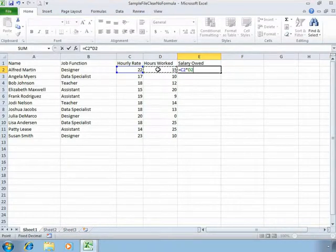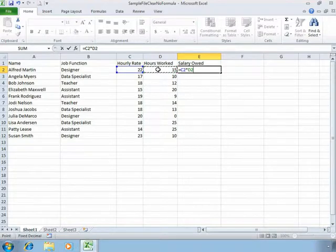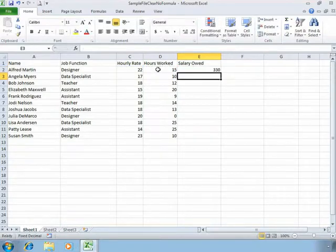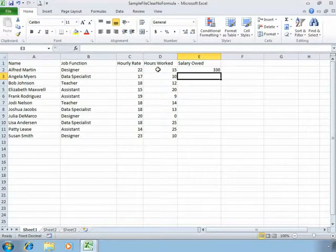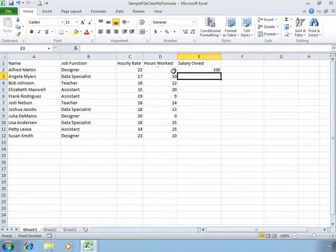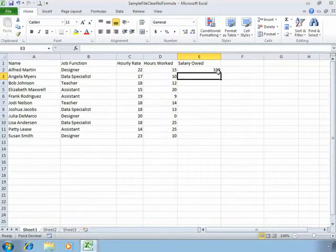You can accept this formula and tell Excel to calculate by pressing enter. And as soon as we press enter, Excel automatically does the multiplication and shows the result in cell E2.